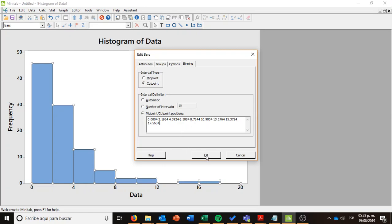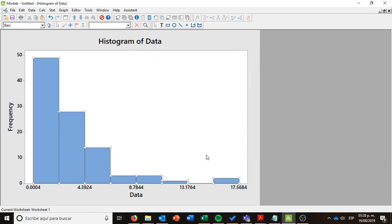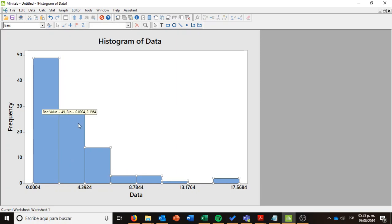So I just paste those cut points. I say okay, and look carefully how my histogram changes. Now I have particular cut points that I defined according to my Sturges rule. However, the shape of the histogram is the same.